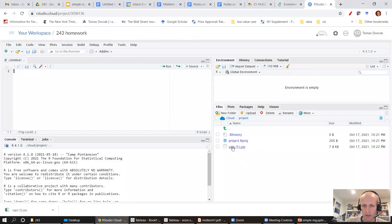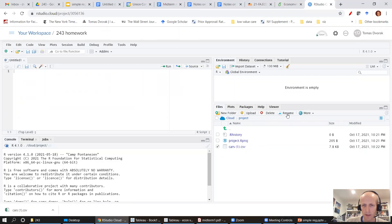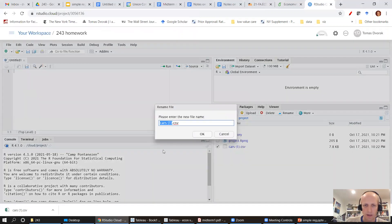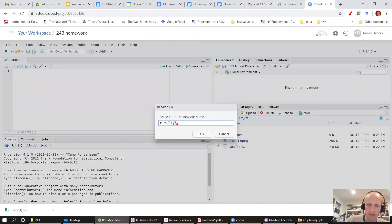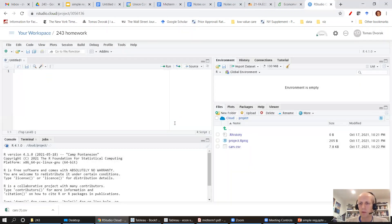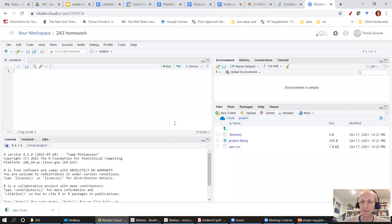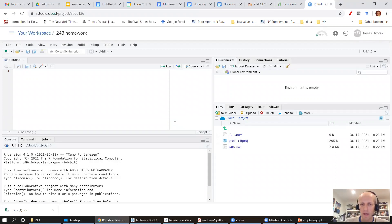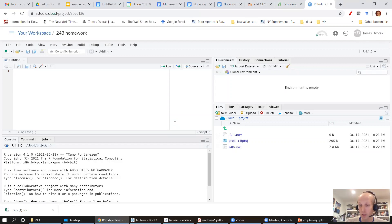I'll actually rename that file so that it's just called cars.csv, because that's what it's going to be called when you download into your downloads folder if it's the first time you're downloading that file name. And so now I have cars uploaded into the project.